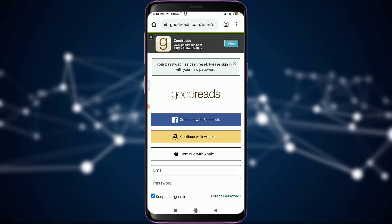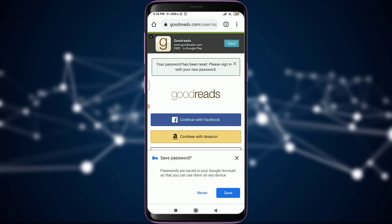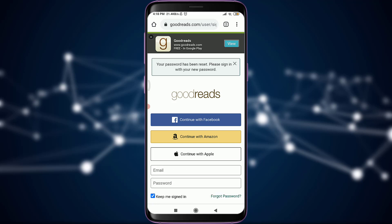Just by tapping on it, you can see at the top of the list you have a notification that your password has been reset. That means you have recovered your very old Goodreads account. So this is how you do it, and I hope this video was really helpful for you.